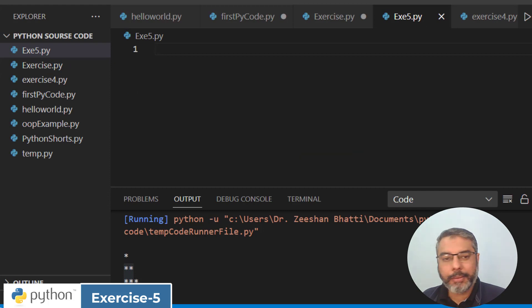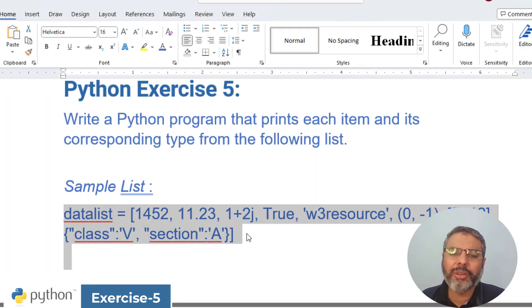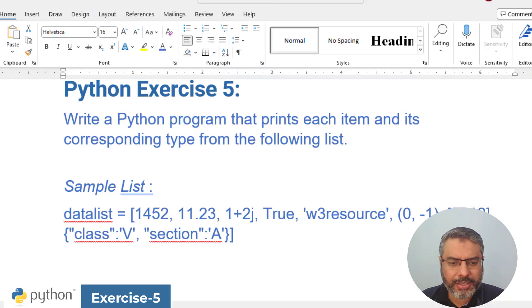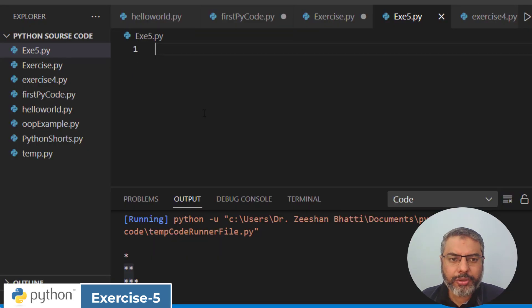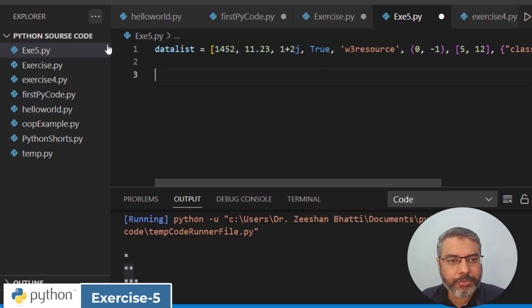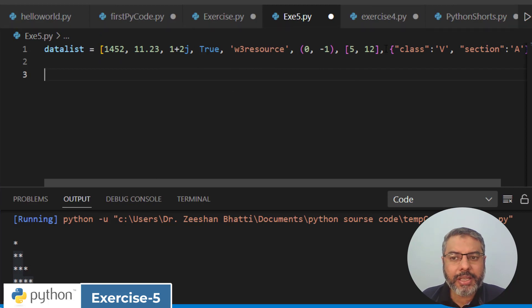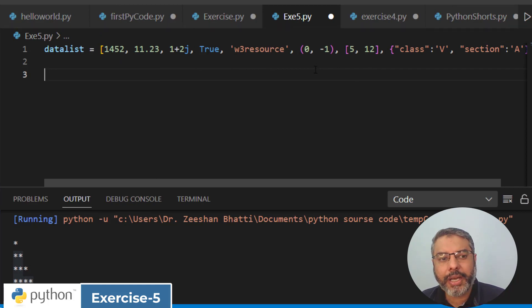Now what we will do is come back here and I will copy this code, this sample list. This sample list has different types of data types.